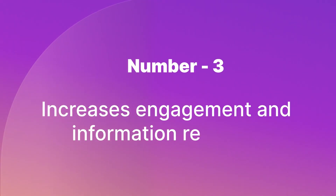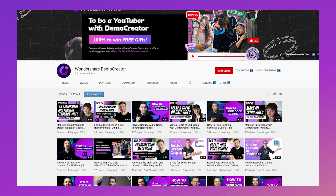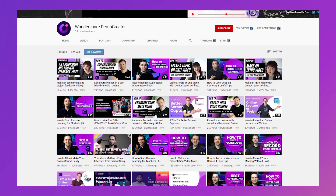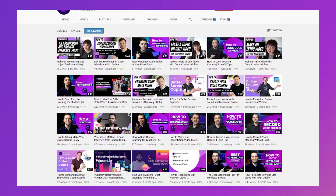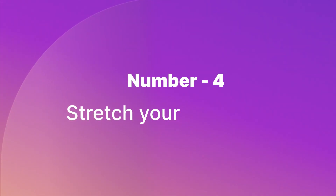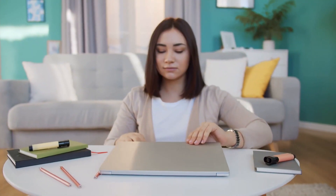Number three: Increases engagement and information retention. We've made videos before about the benefit of using images and video in your e-learning content. Known to boost engagement and information retention, Screen Capture is a simple way to add images and videos that do just that. Number four: Stretch your resources. No design team? Lacking in design skills? Tight deadline? Screen Capture is the perfect way to make great e-learning courses with limited resources.